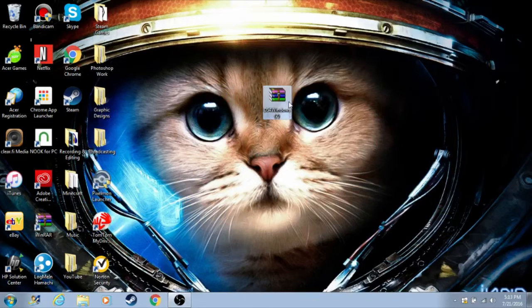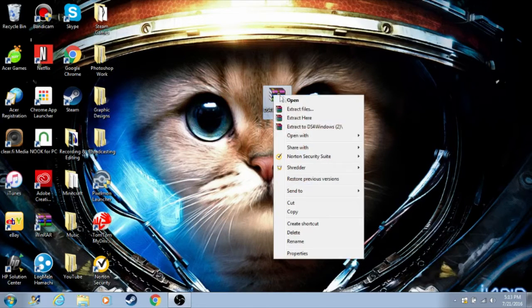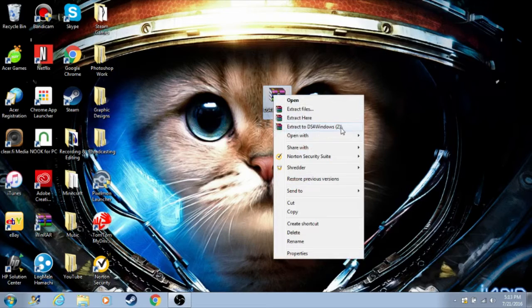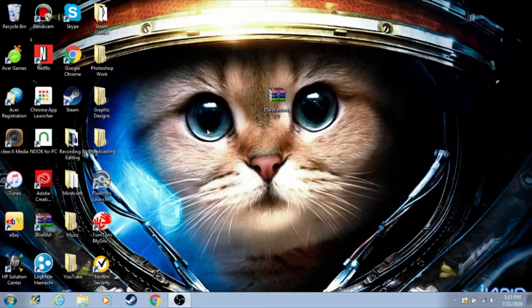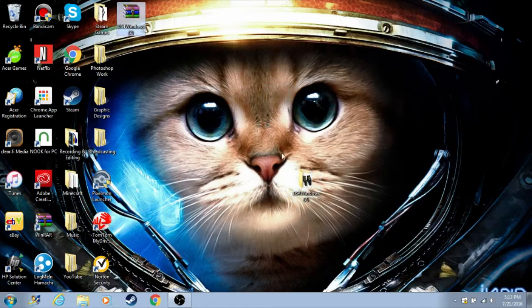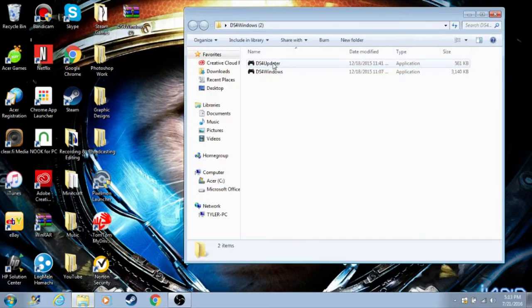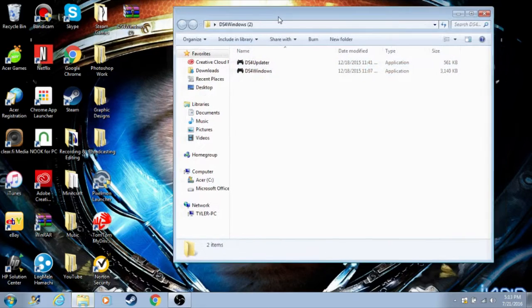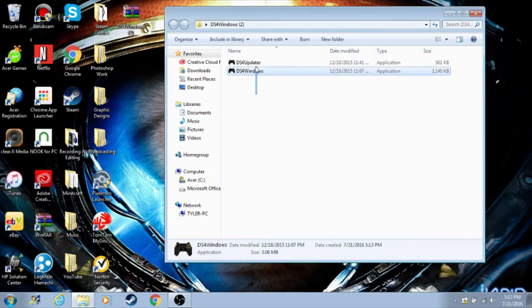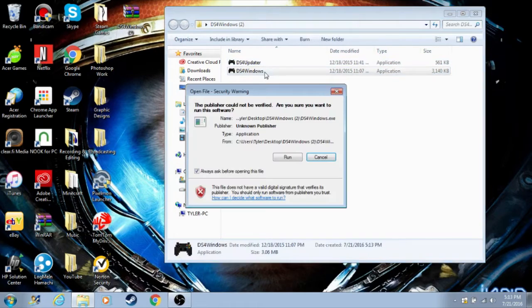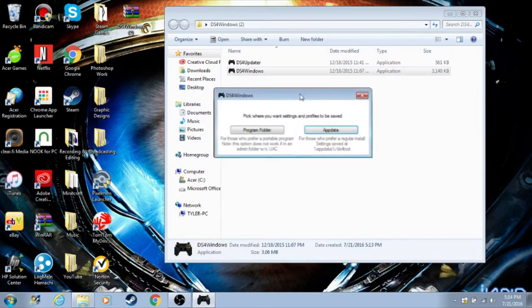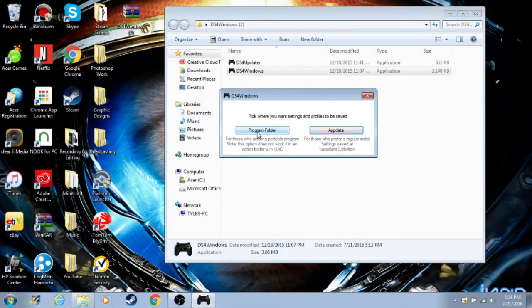Now right-click on the RAR and then extract to DS4Windows. This will make its own little folder. Once you have your folder here, just double-click to open. Now you have two options: DS4 Updater and DS4Windows. For us, just click on Windows and then run.